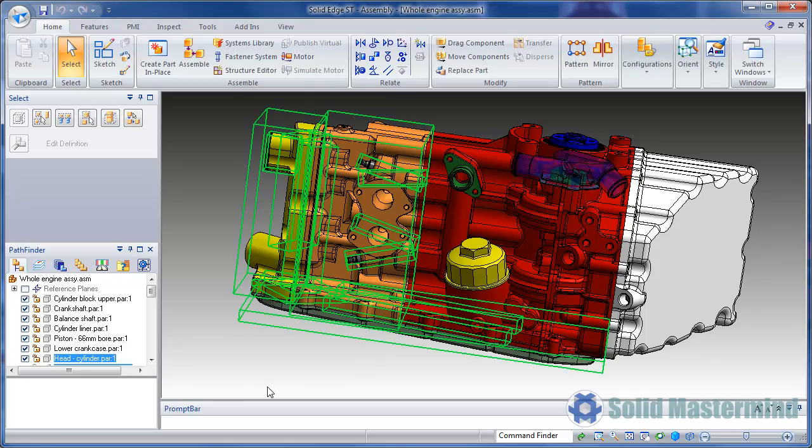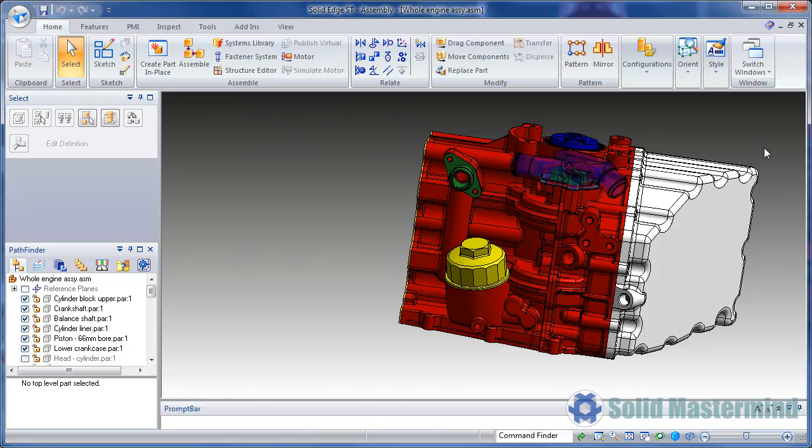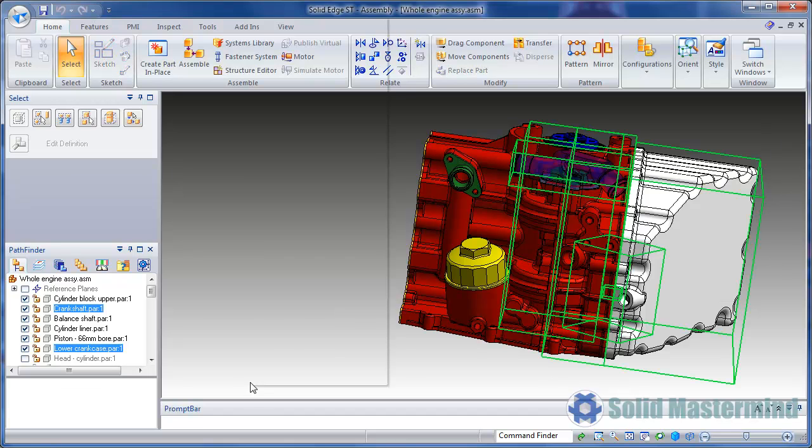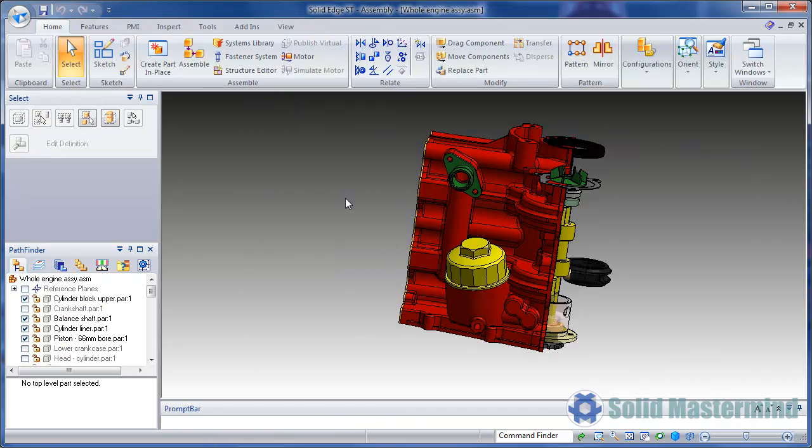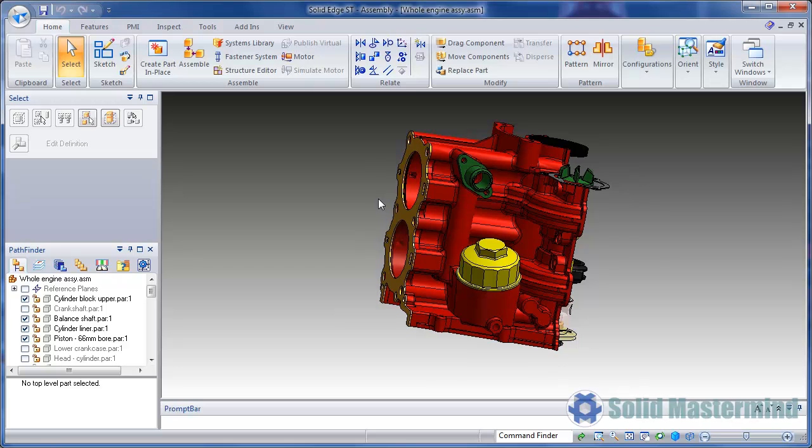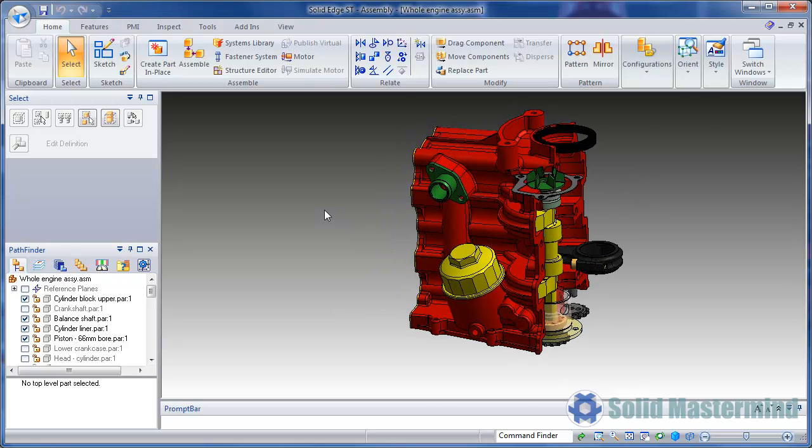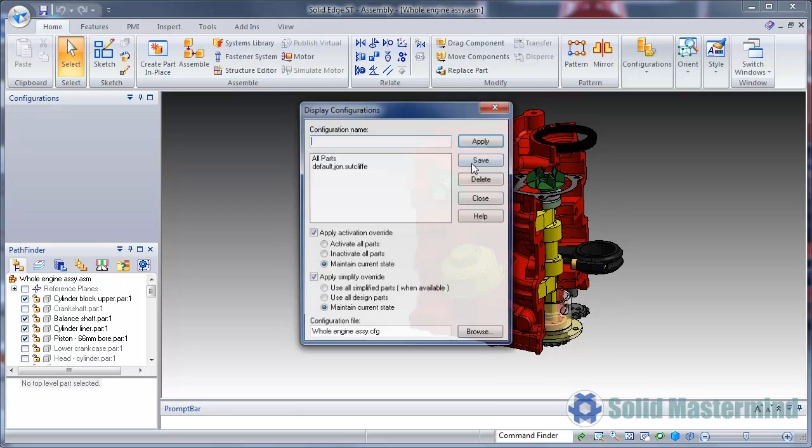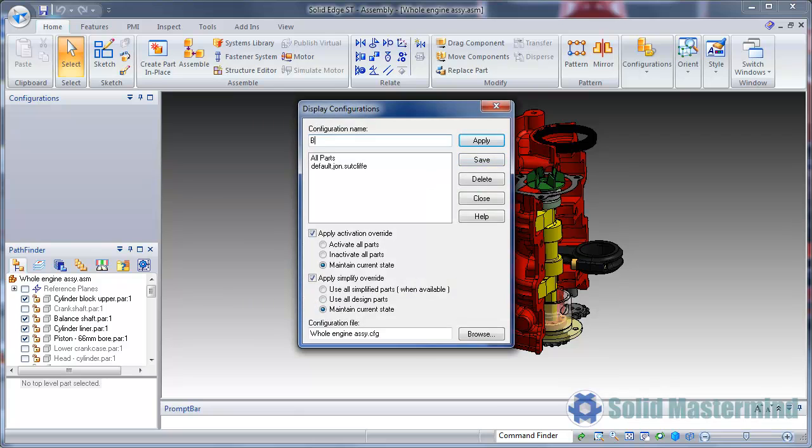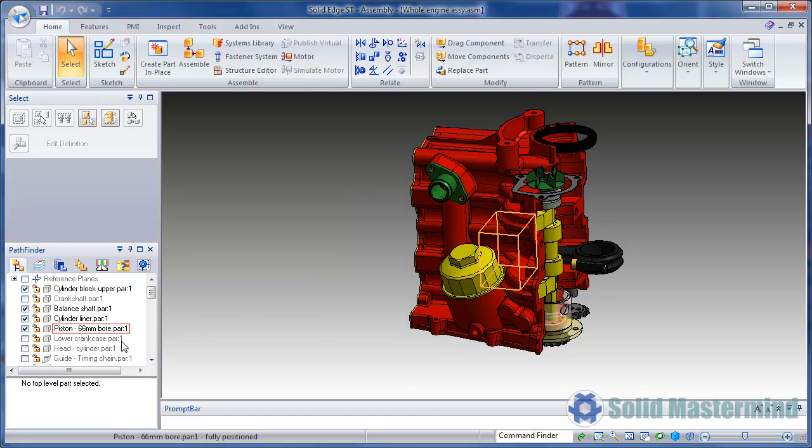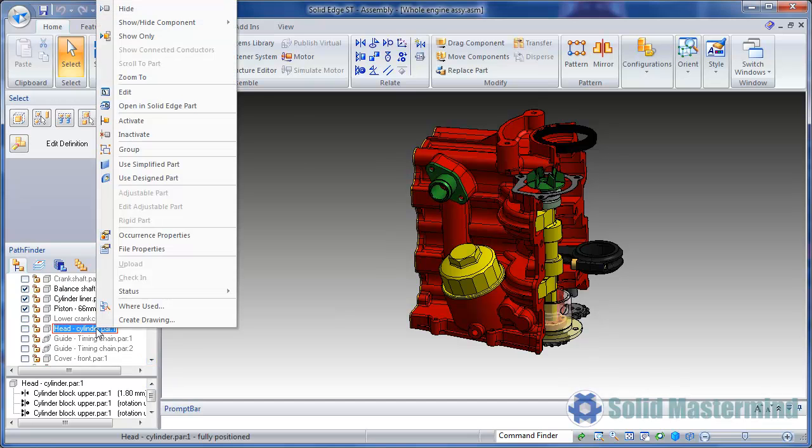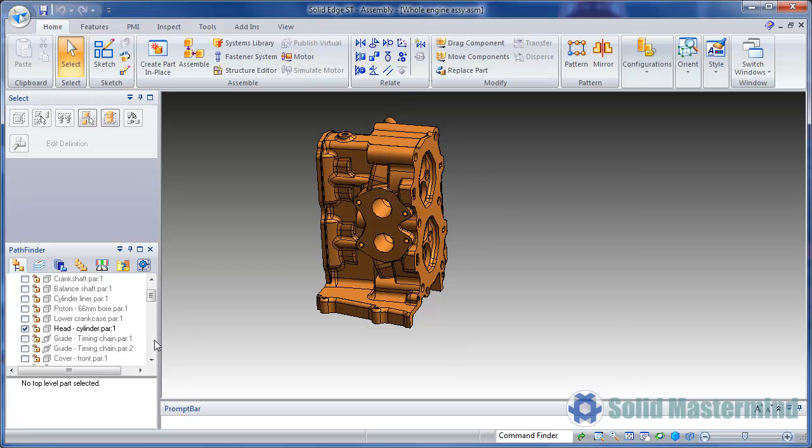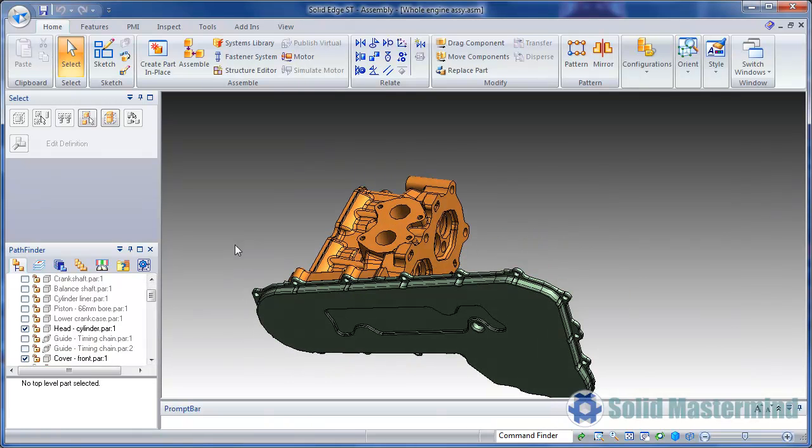Now we'll hide a few components and then create another configuration, giving it an appropriate name again. Finally, we'll change the display once more and create another configuration.